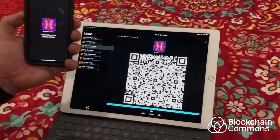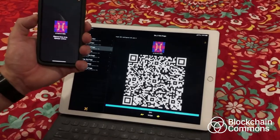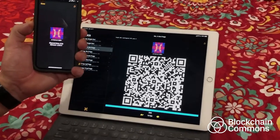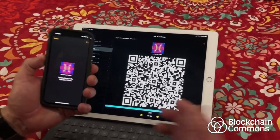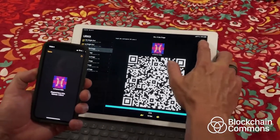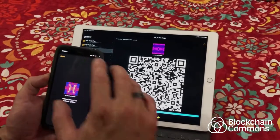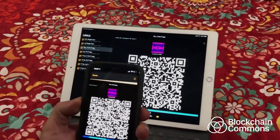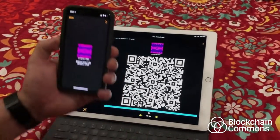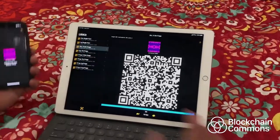That was very fast. I'll show you in a moment how you don't have to go that fast, but it picked it up very fast. Let's try that again. Okay, so you see the hash matches.